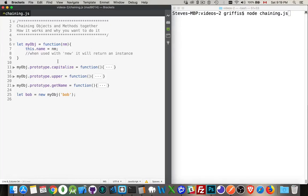There's a really cool thing with a lot of JavaScript methods, and that is the fact that you can chain them together. As an example,